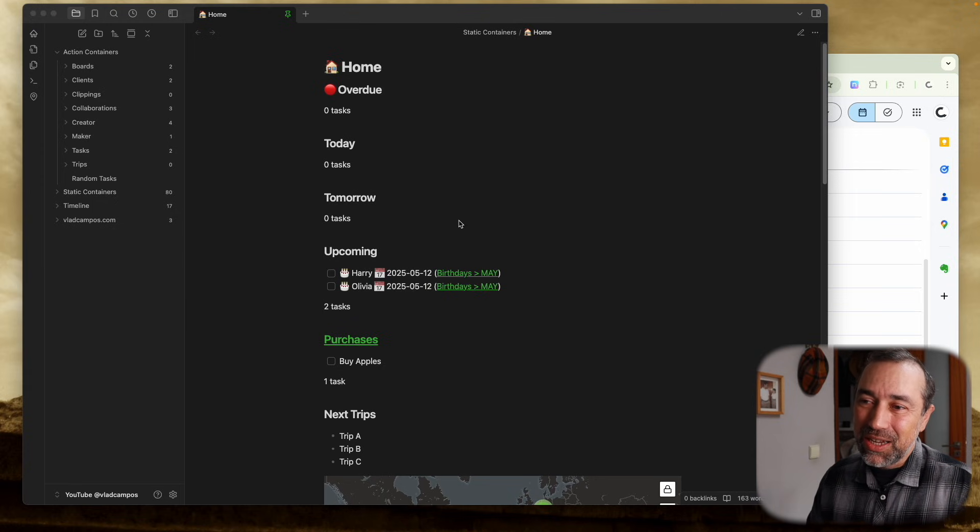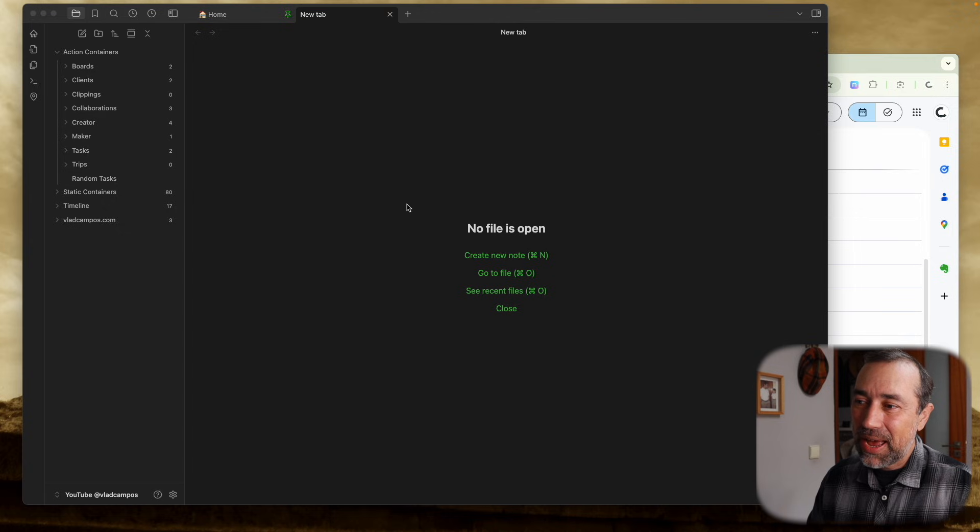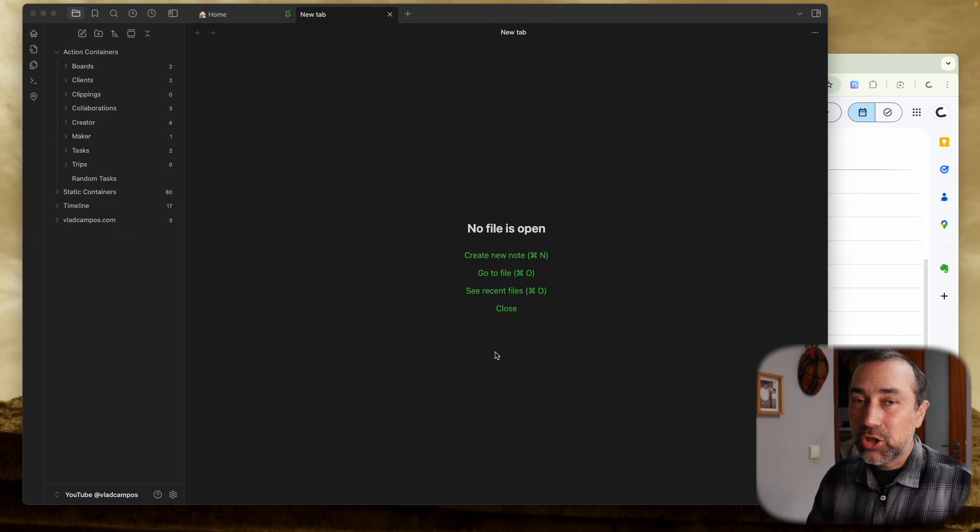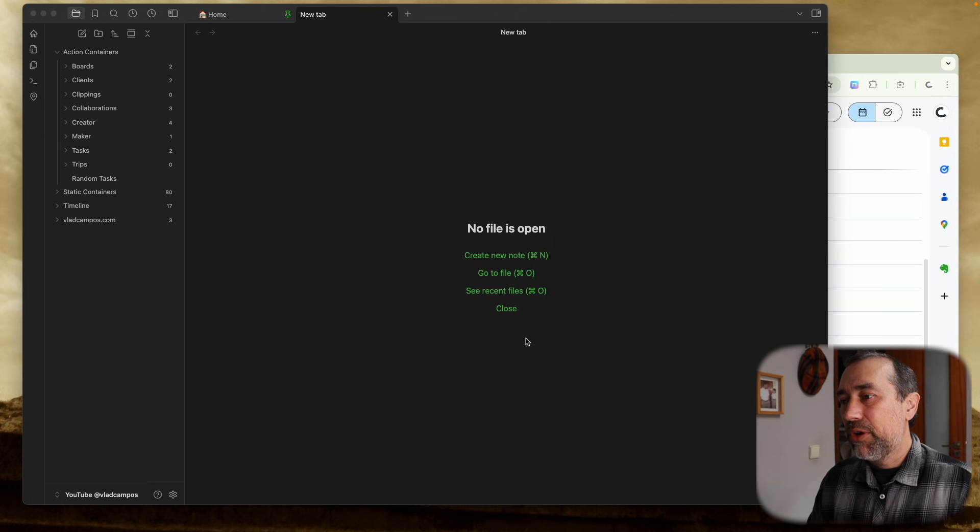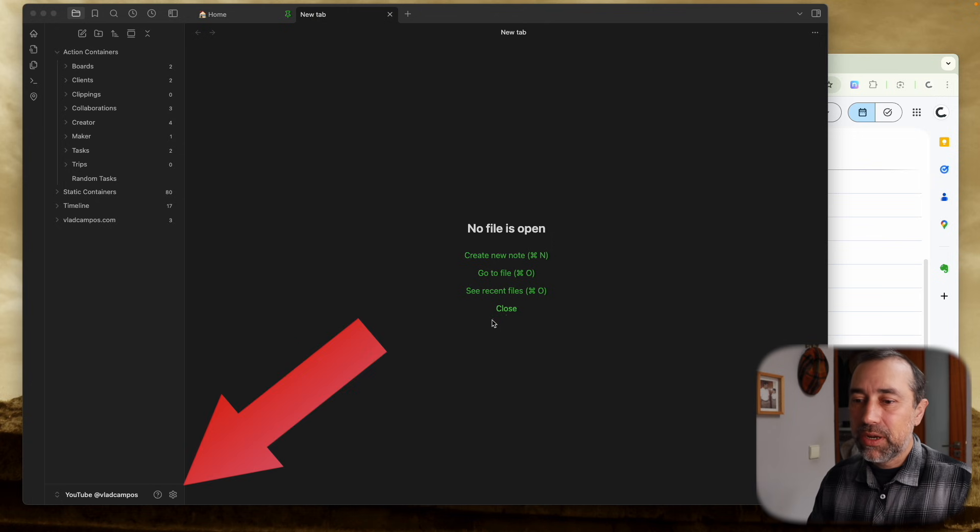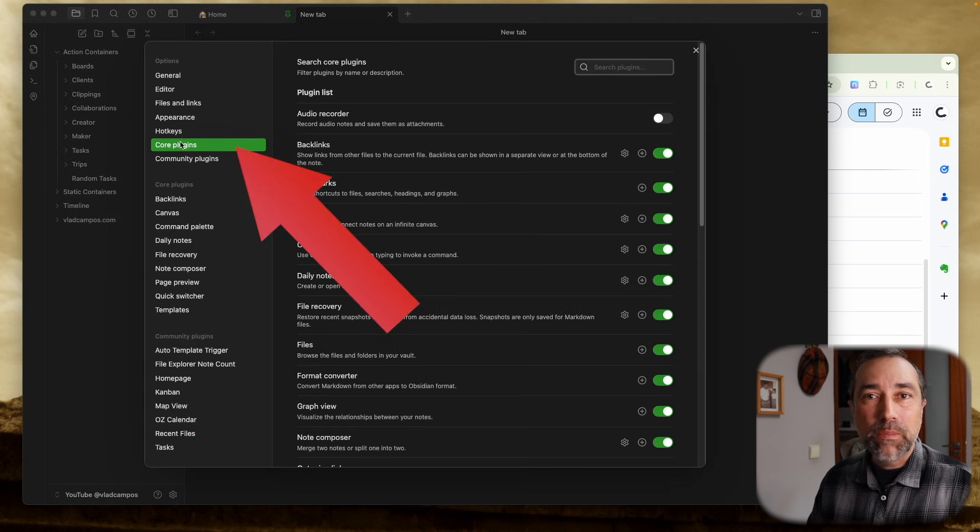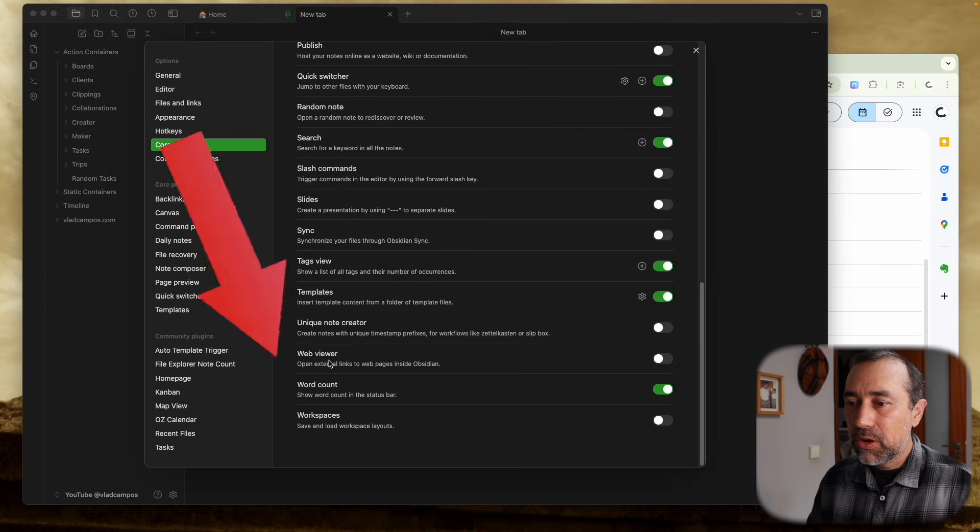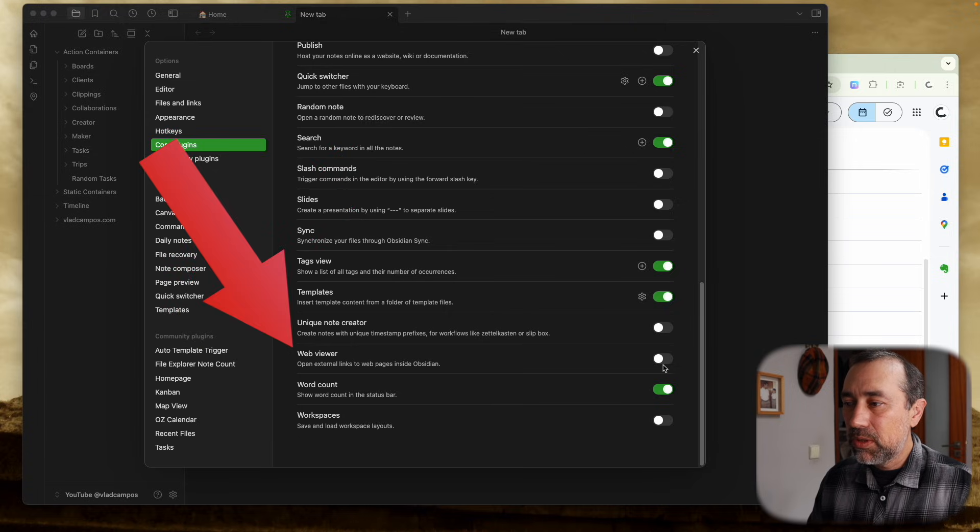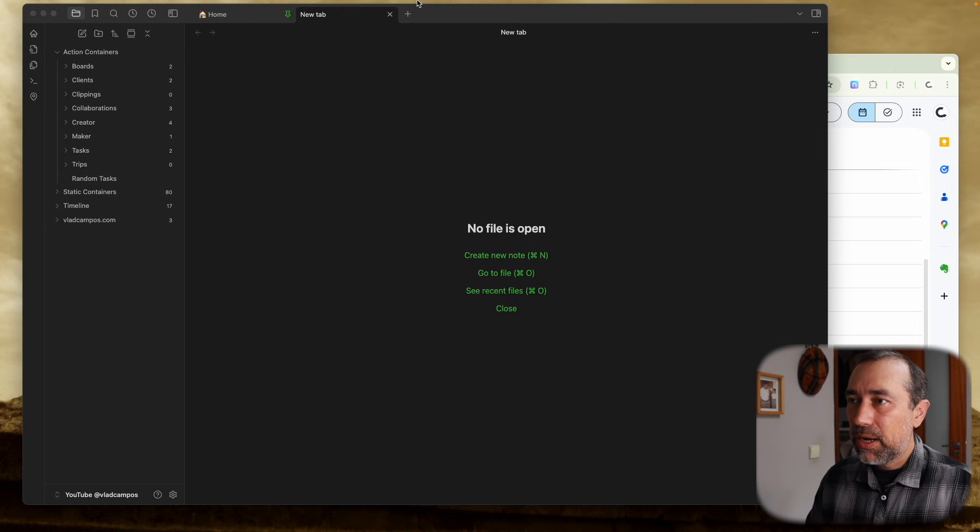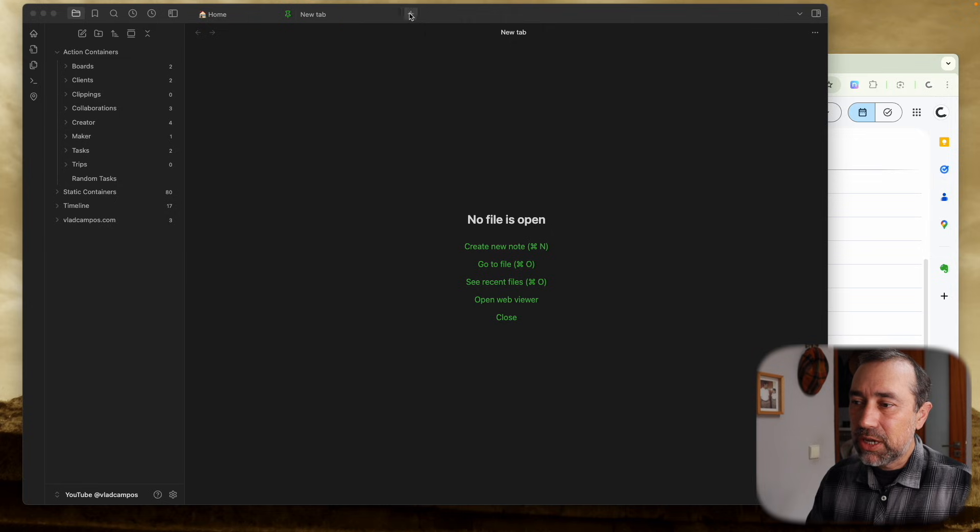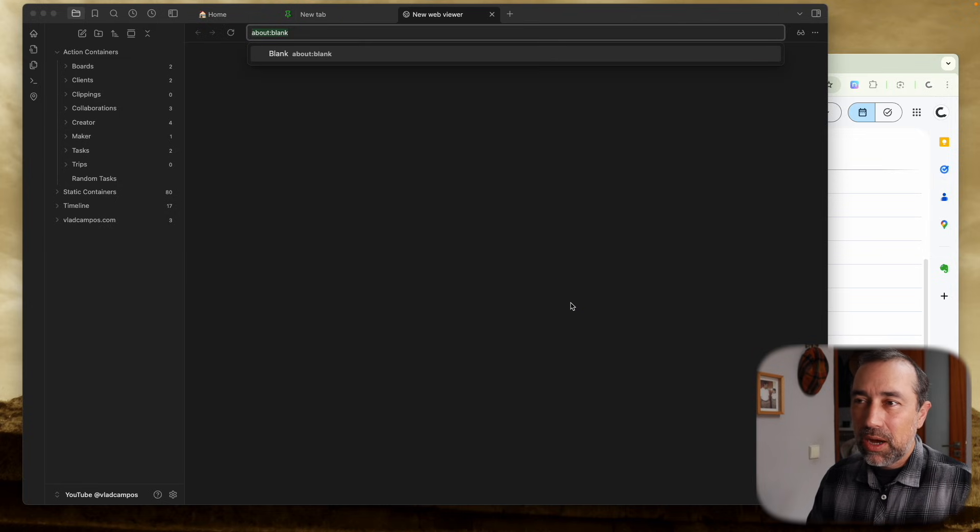So the first thing you have to do is make sure that you have the web view turned on. In this second account here, I don't have it, so you have to go to the core plugins all the way down here, web view. This is kind of an Obsidian browser, and now every time you open a new note, you have this web view.